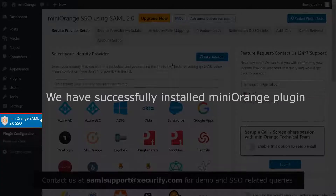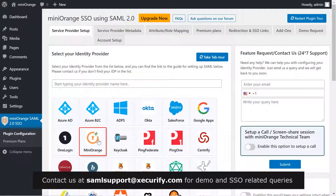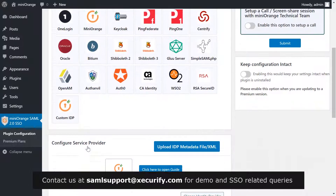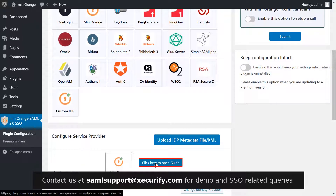We have successfully installed the Mini Orange plugin, which is now visible on the menu bar on the left-hand side. Select Mini Orange as your IDP and click here to open the setup guide.